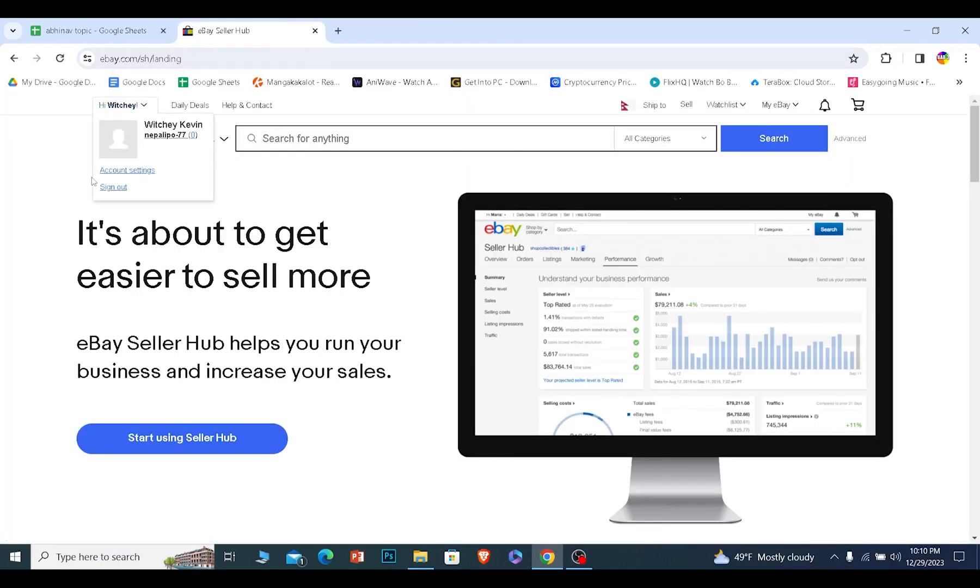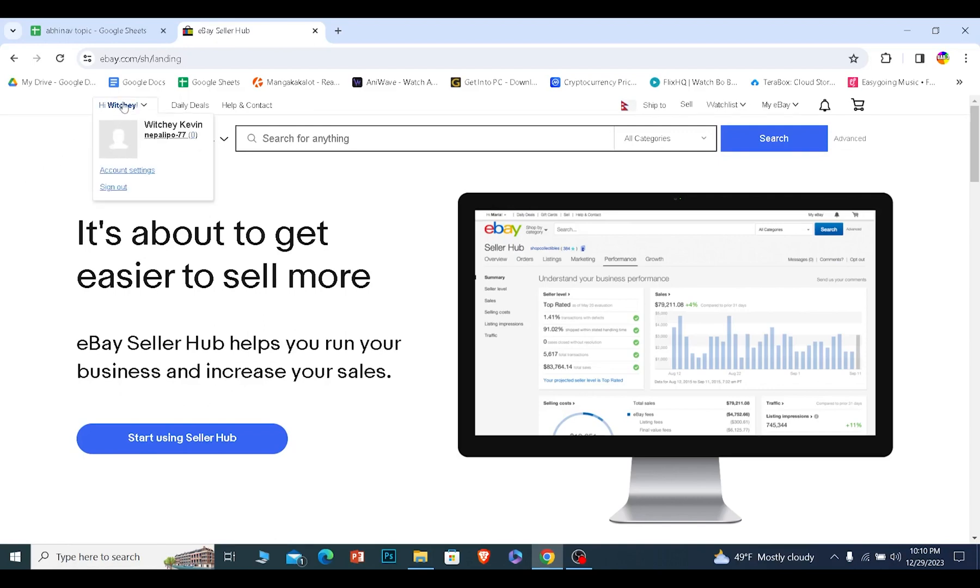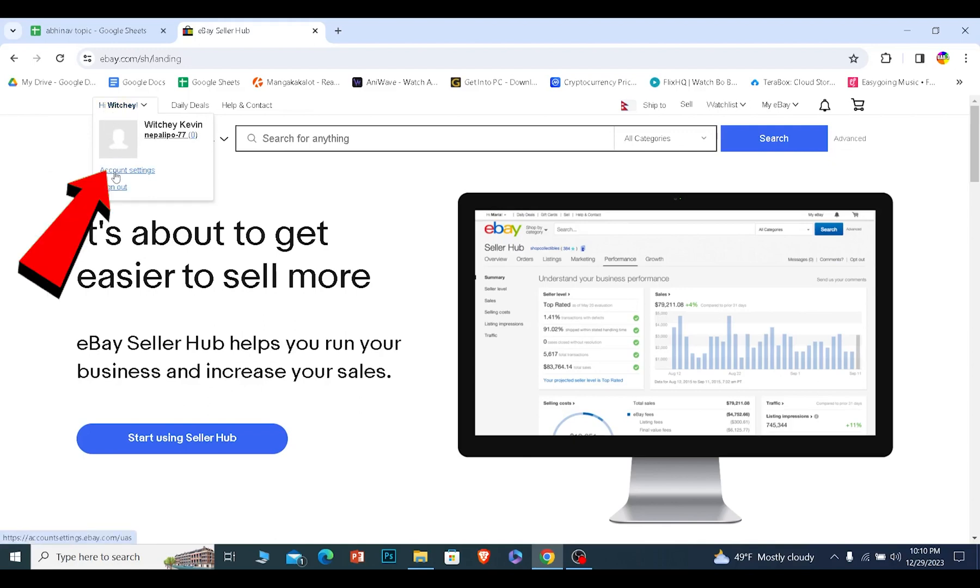At the top left corner you will see a login button. Click on it and log into your eBay account. Once you log in, at the top left corner it'll show you your username.